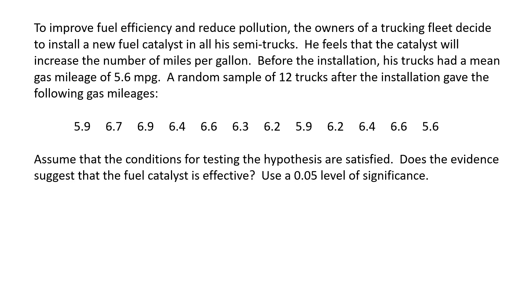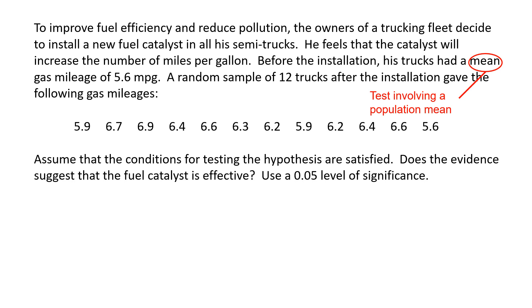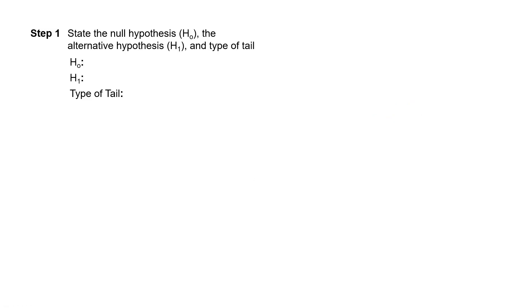So our first question to ask ourselves is, is this a test for a population proportion or is this a test for population mean? Since clearly the data is quantitative, this involves a population mean. We also see the word mean written in the problem, so that's a red flag that this is a test involving a mean.